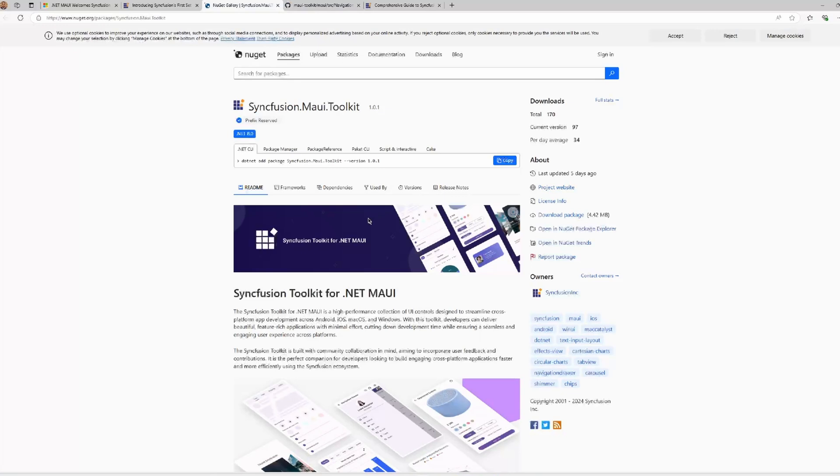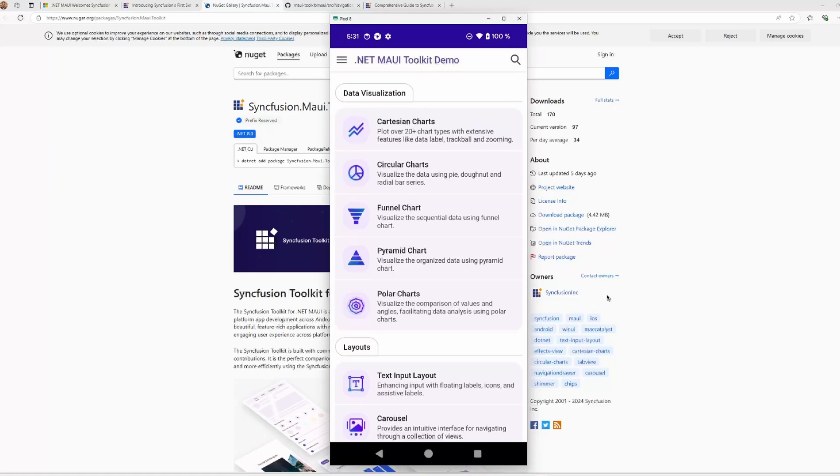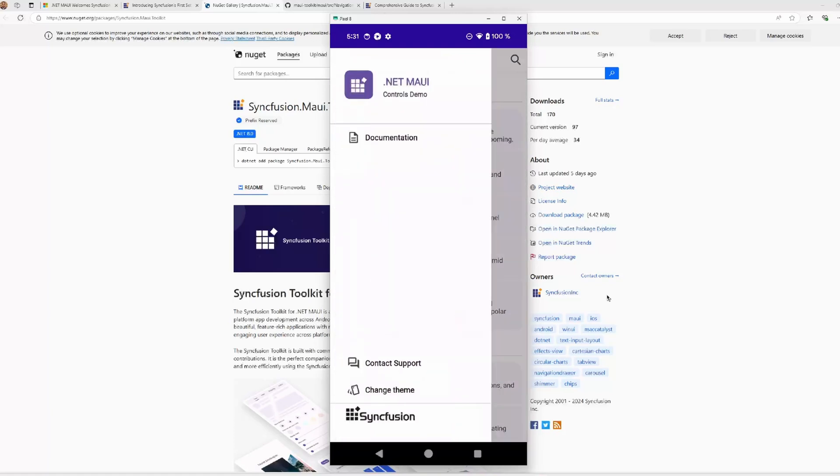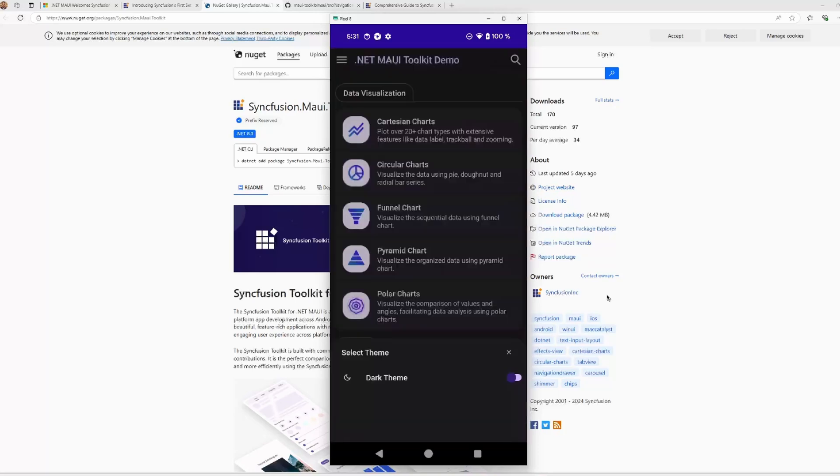It's available on a NuGet package. The package ID is SyncFusion.MAUI.Toolkit. The current version is 1.0.1 at the moment of recording this video. And as always, we are going to start taking a look at the SyncFusion Toolkit for .NET MAUI with an application - the gallery application that you can find in the GitHub repository. I have this application already running on an Android device. We're going to take a look at all the controls one by one.